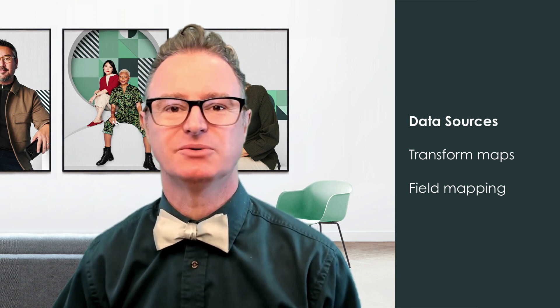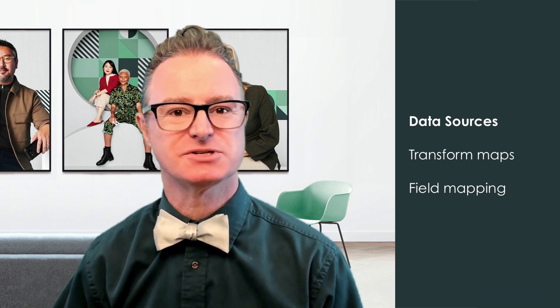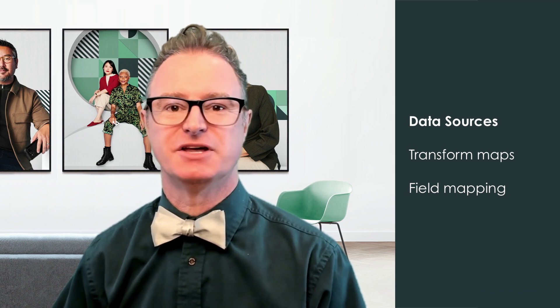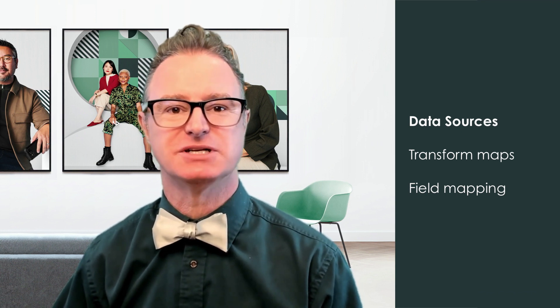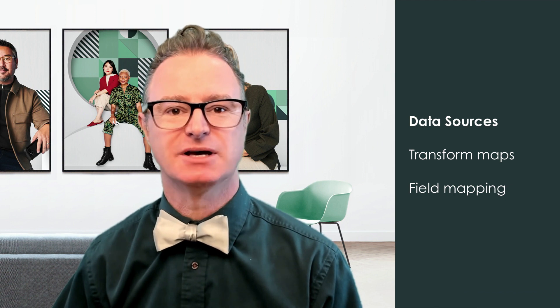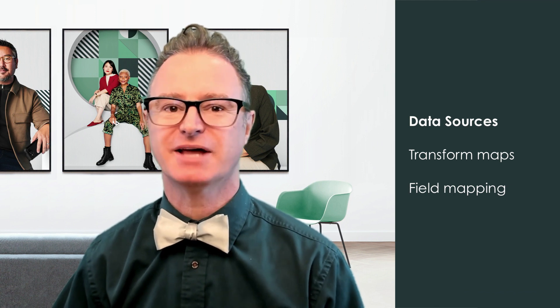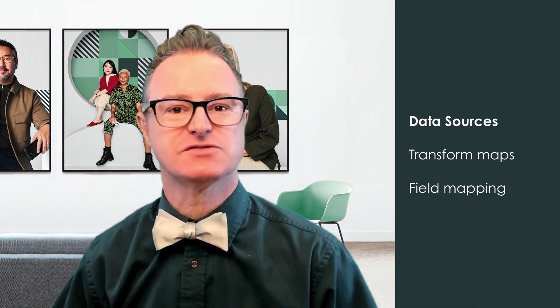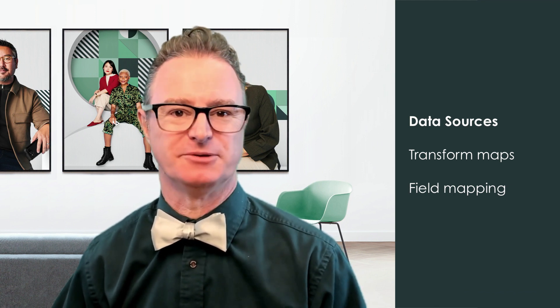In this video, we'll cover data sources. The next video goes into the details around transform maps, and the one after that covers transform map field mapping.